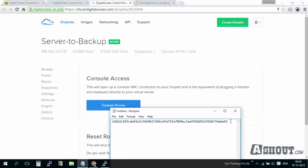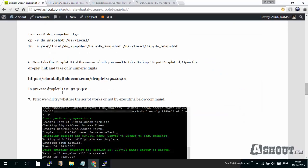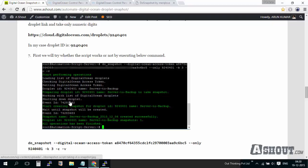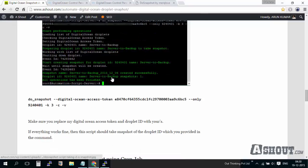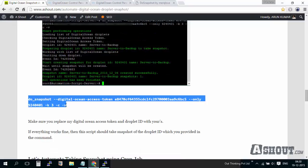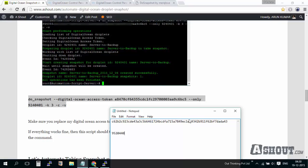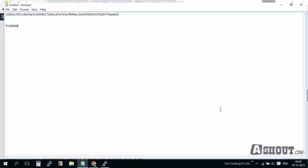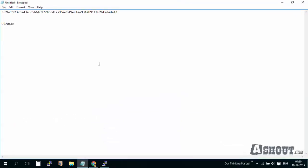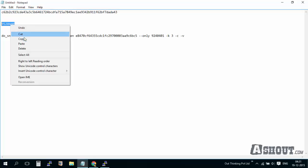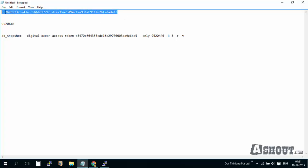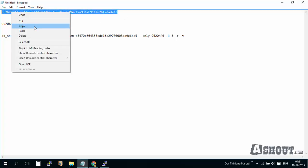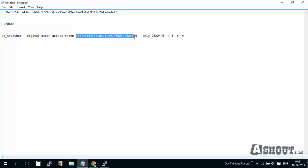We need to configure it now. After taking the DigitalOcean droplet ID, what we need to do is copy this command and open it. Just replace these things. This is the droplet ID. I'll copy and paste my droplet ID. For the DigitalOcean token, I'm copying mine and replacing it.